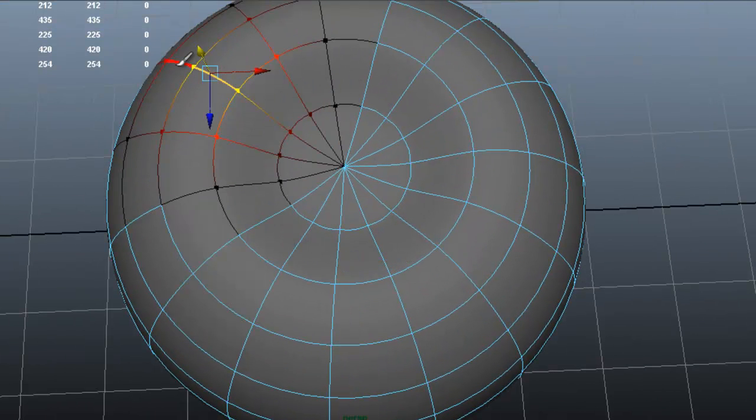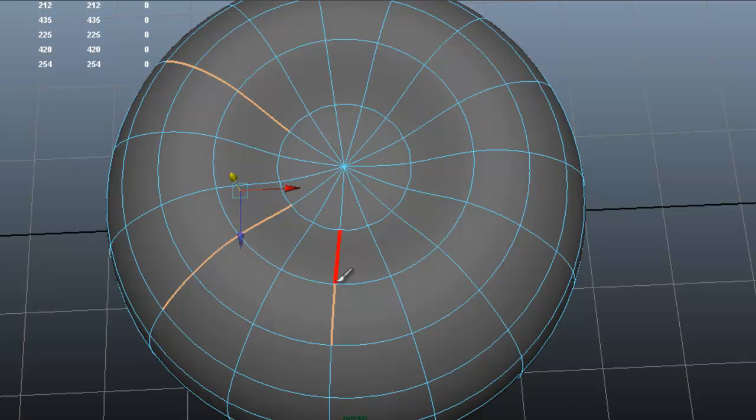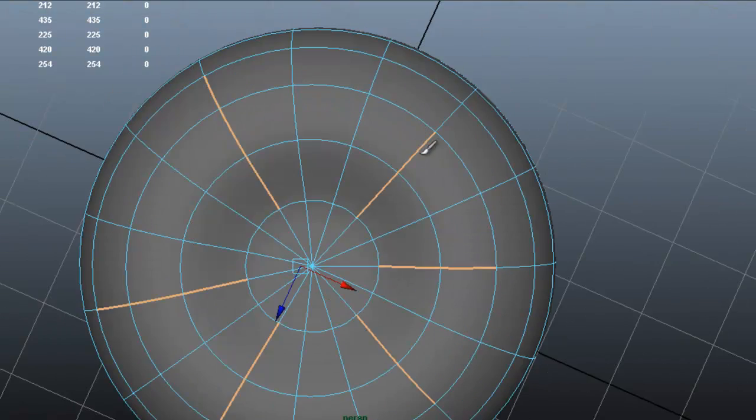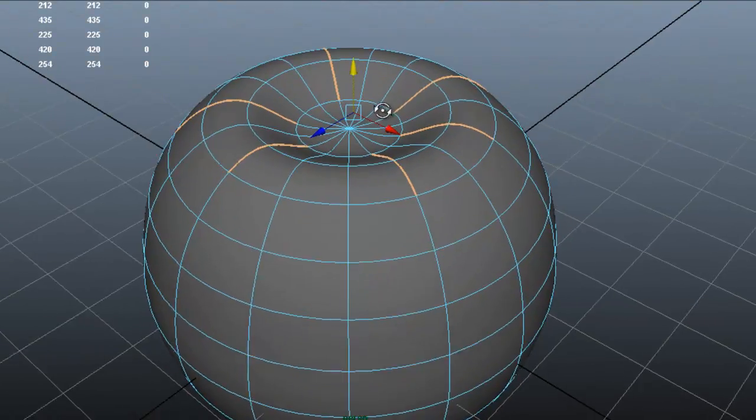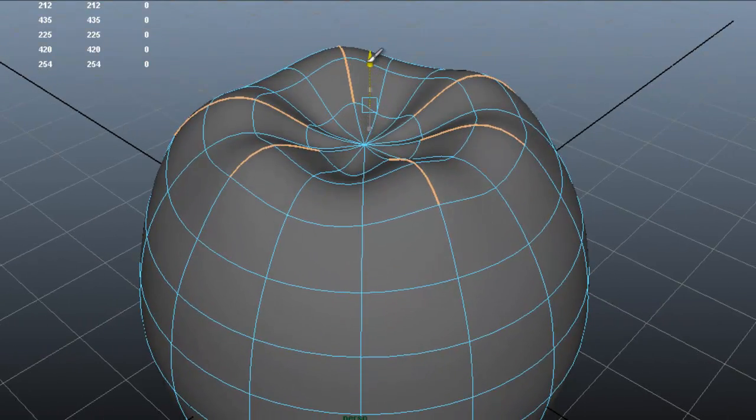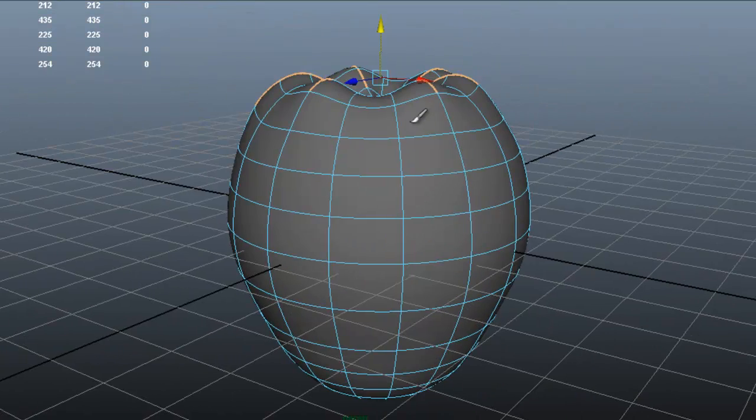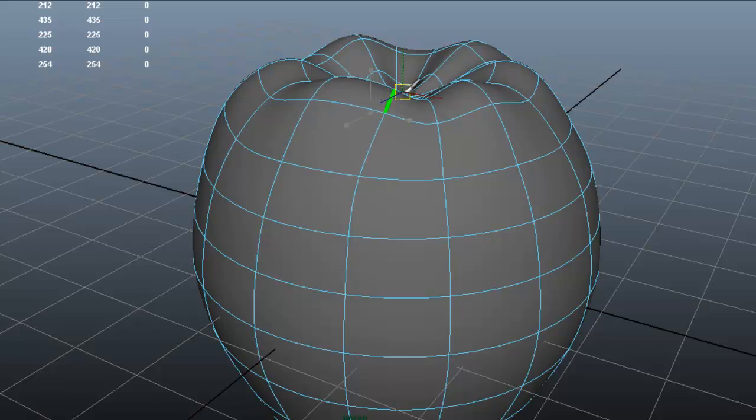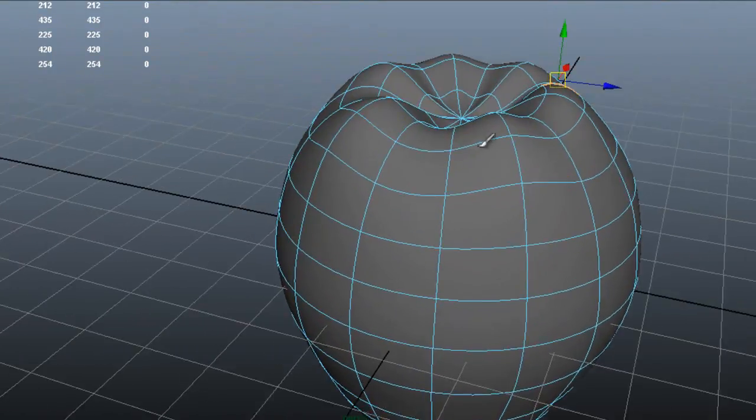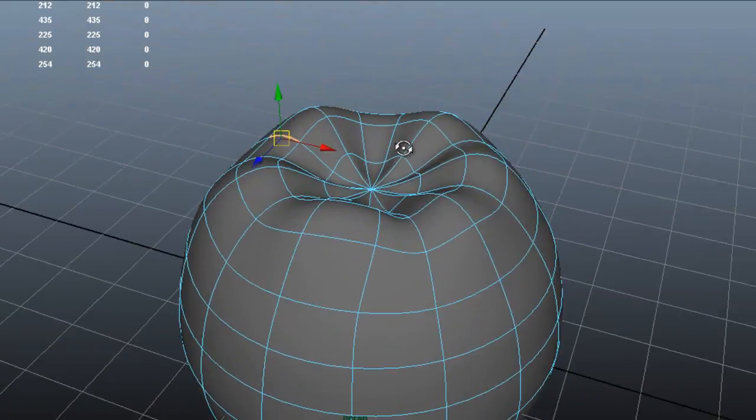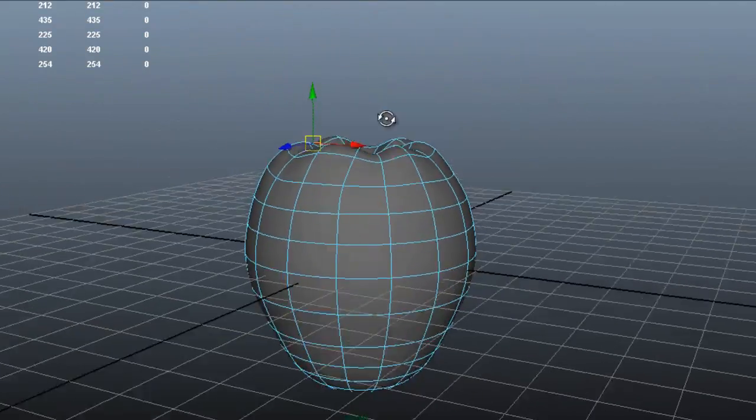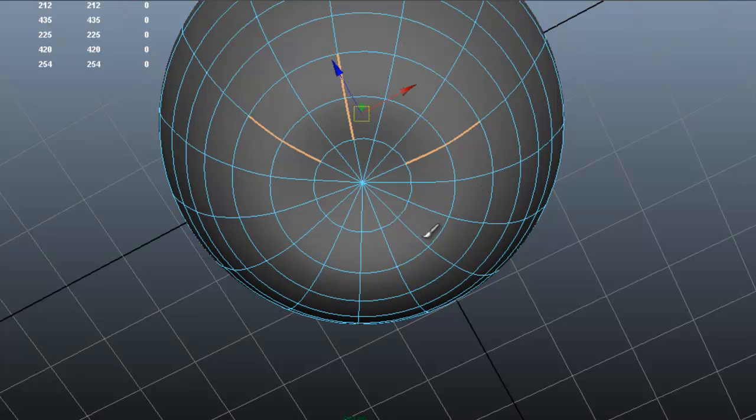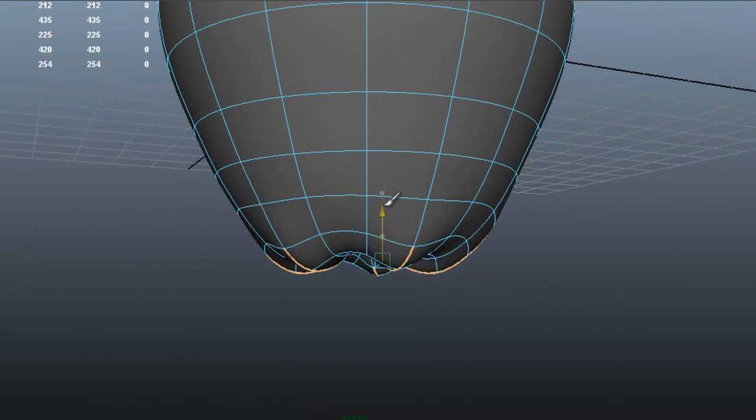Select edges. And we're going to select a few edges. Soft selection off for this. Select a few edges here and there. Now move those up. I'm doing this really quickly. I mean you can take your time and fine tune the shape of the apple. Let's do the same with the bottom. Select a few edges and move those down.